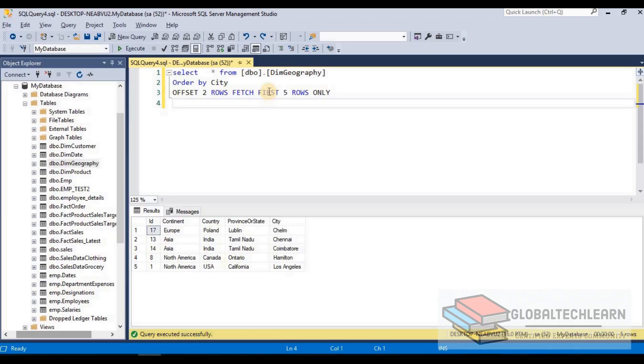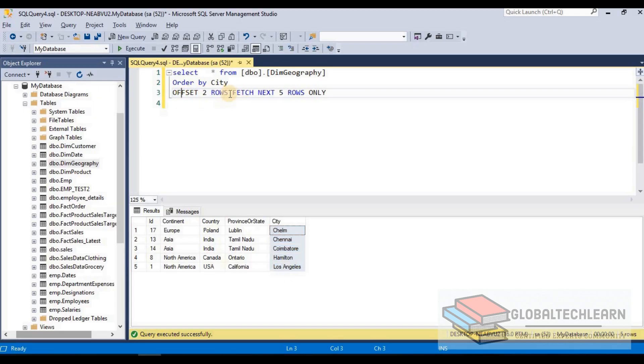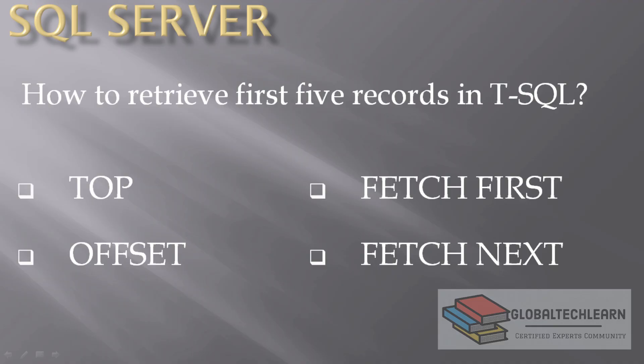Similar to FETCH FIRST, we can use FETCH NEXT — for example, FETCH NEXT 5 ROWS — and it will also return the same result set. If I execute this you can see we are getting the same cities. So with this you can see: we use TOP when we want to limit results to the top records, we use OFFSET when we want to skip rows from the result set, and we use FETCH FIRST or FETCH NEXT to get records after offsetting the rows.